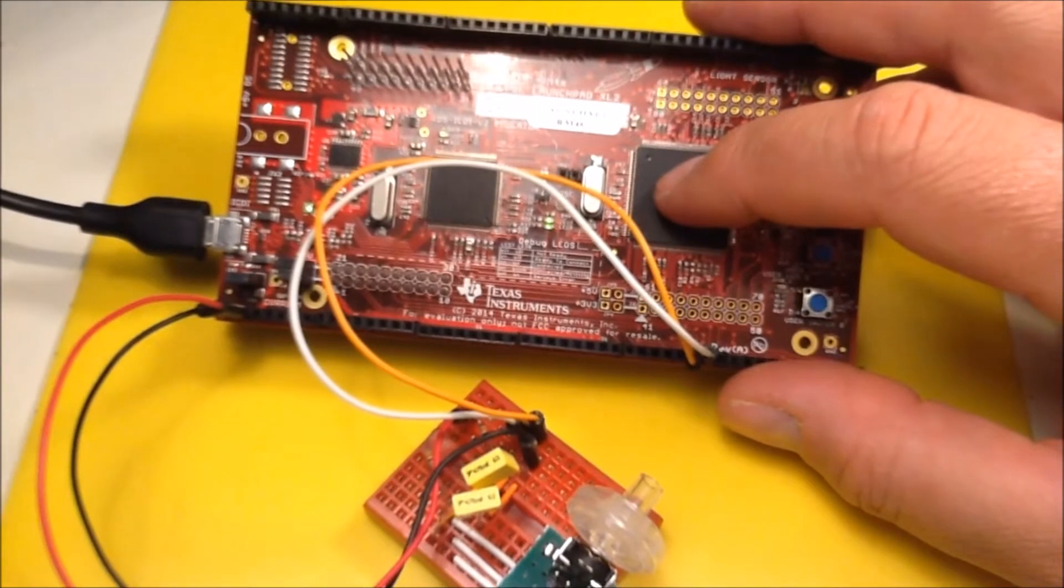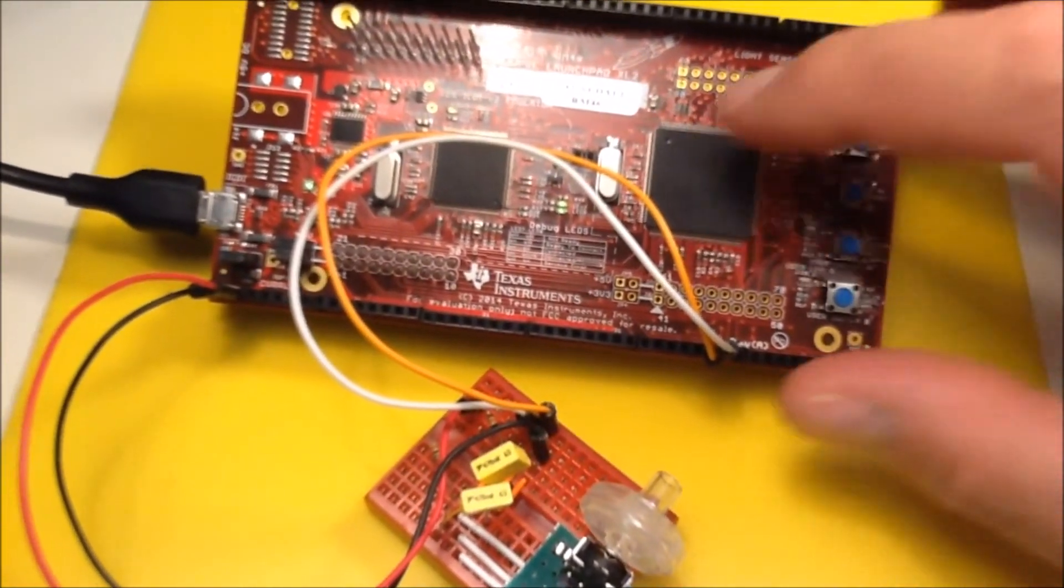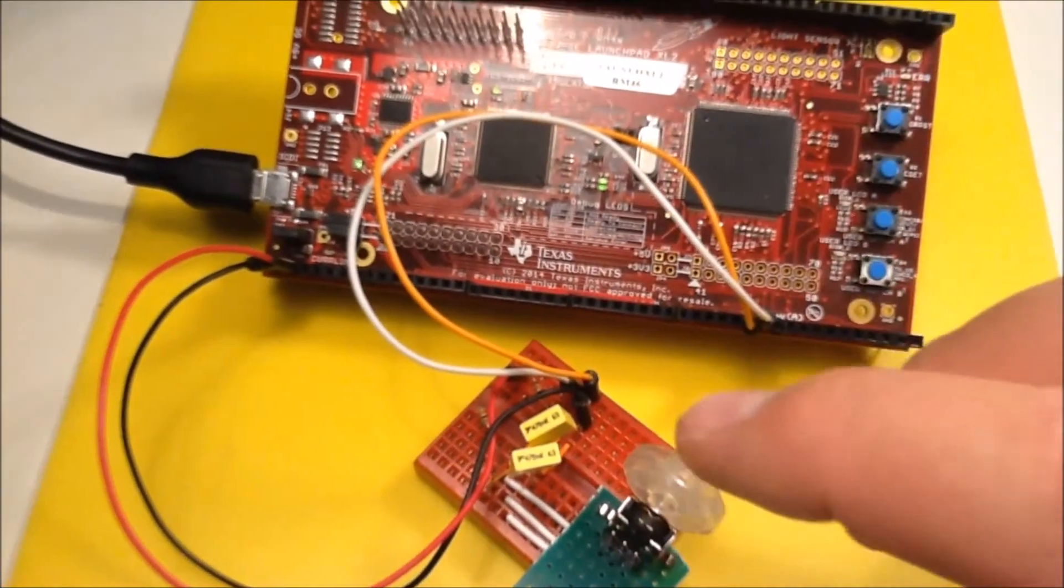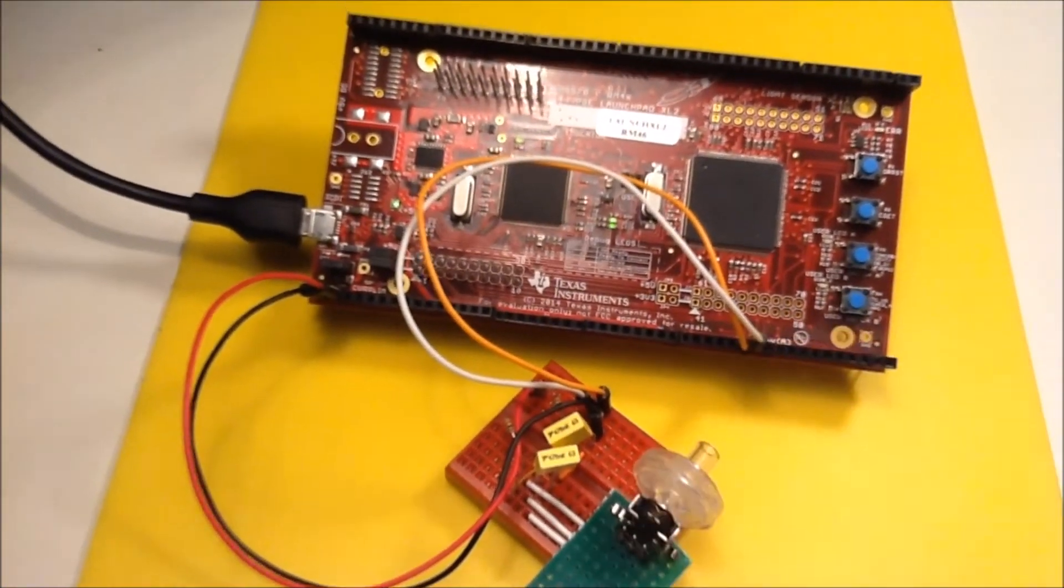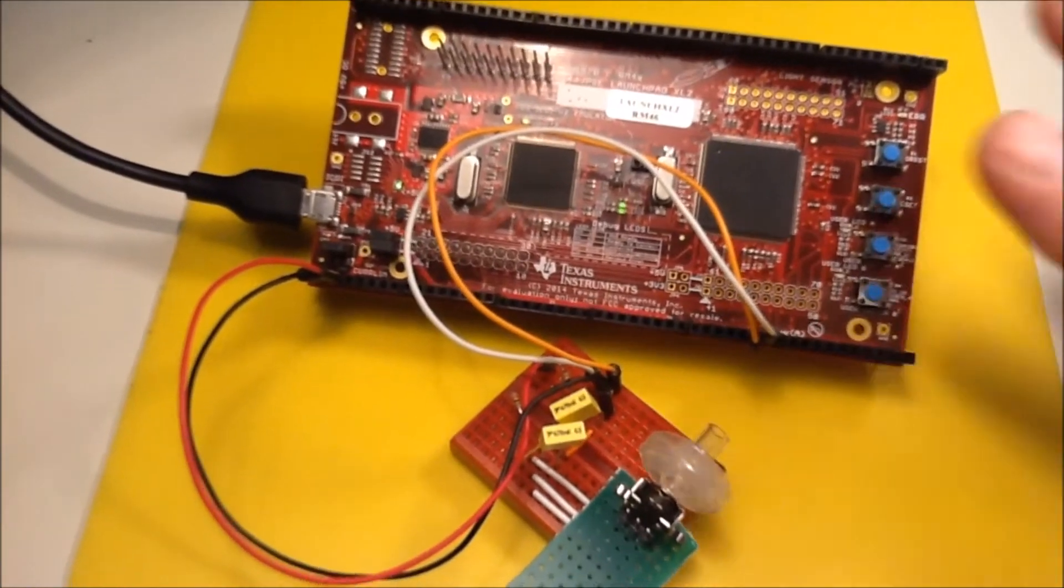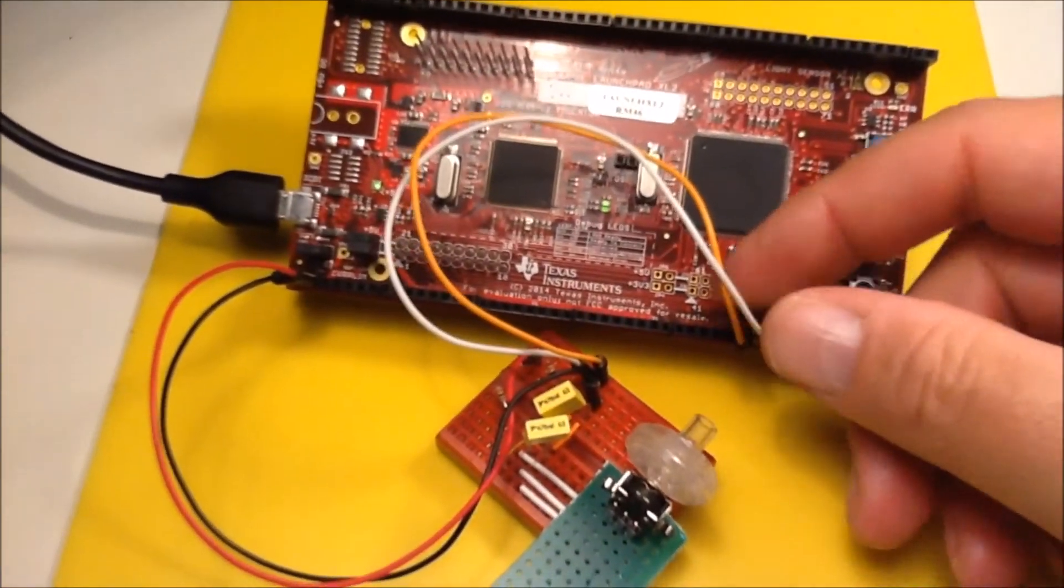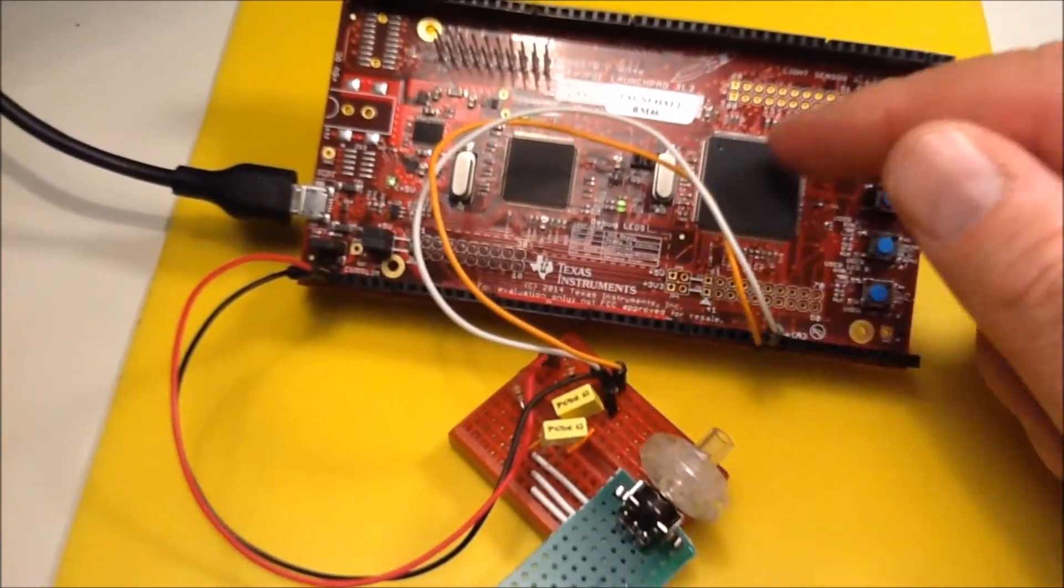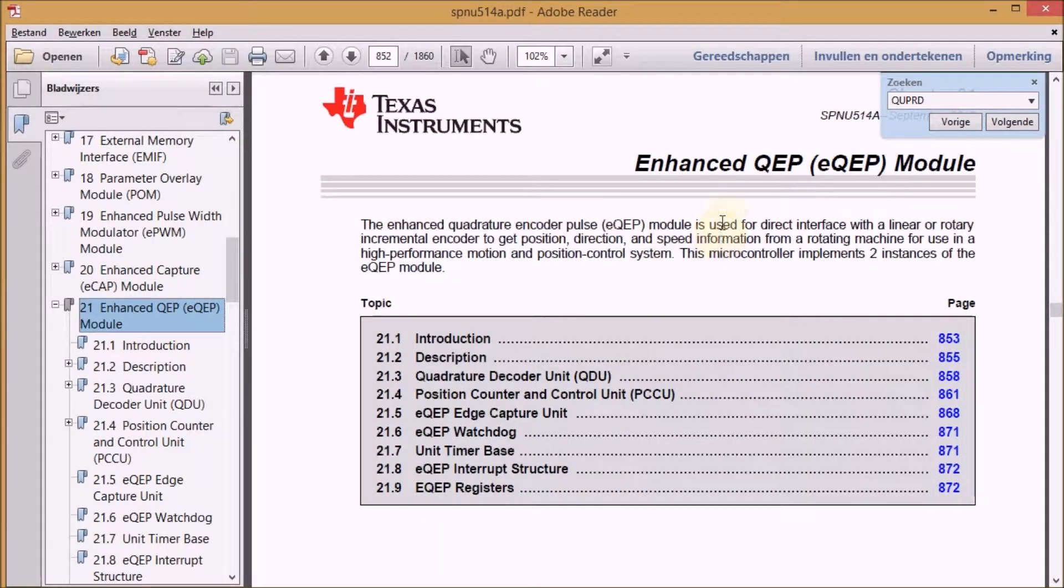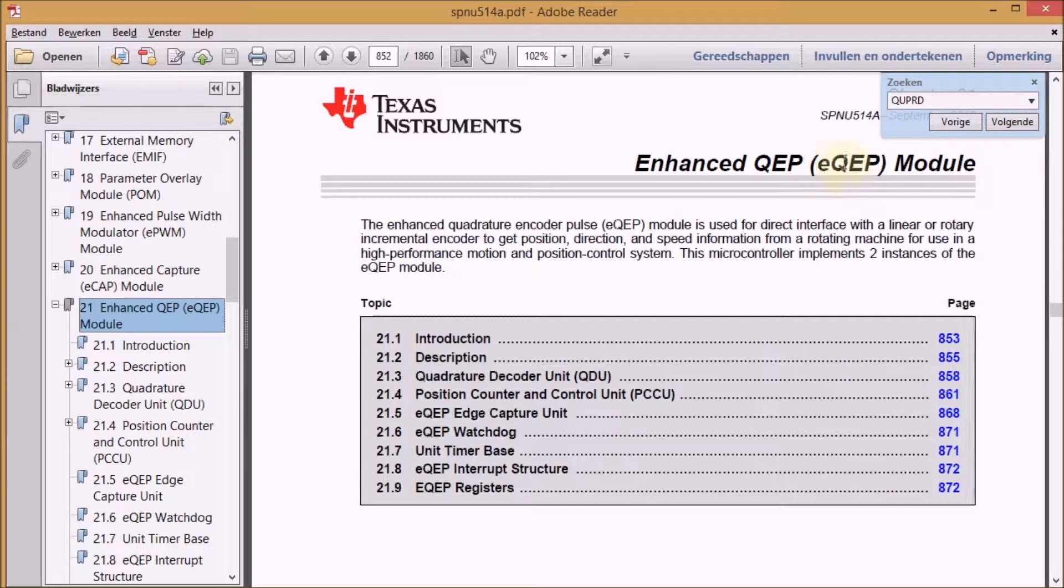It has an EQEP module which is a quadrature encoder, and I'm going to try to make this rotary encoder work with that module and get the count of my turns out of the microcontroller. Several of the Hercules launchpad microcontrollers have a dedicated module to capture rotary encoder information, and that module is called EQEP.